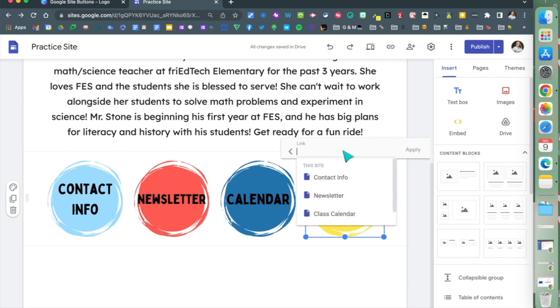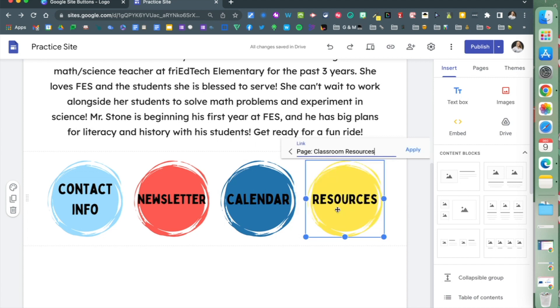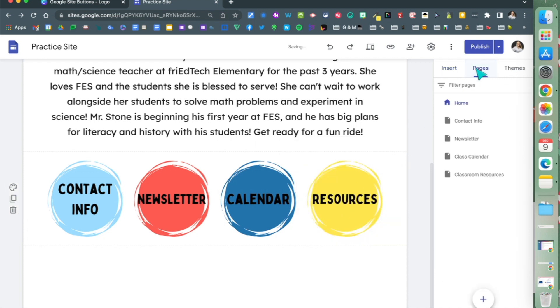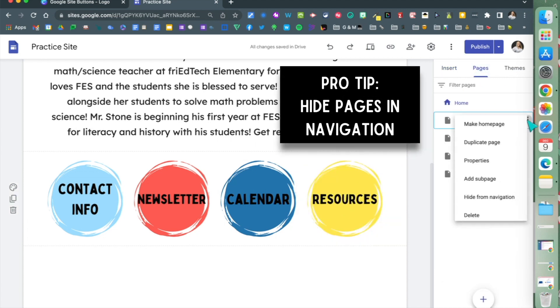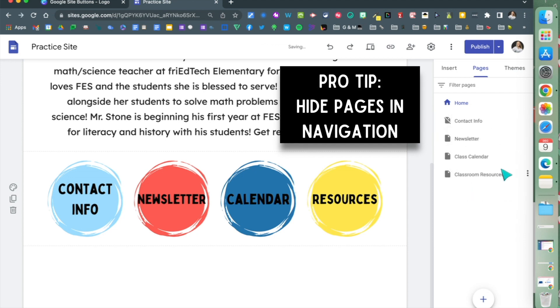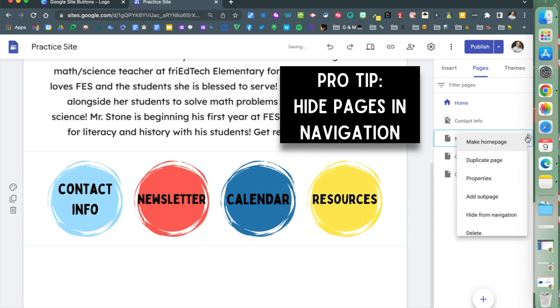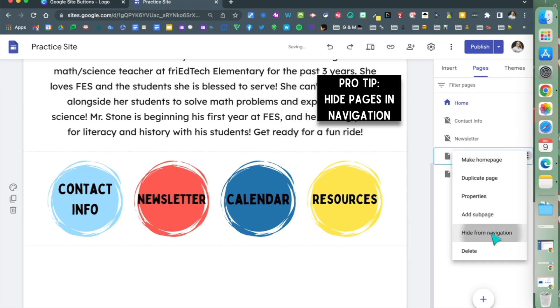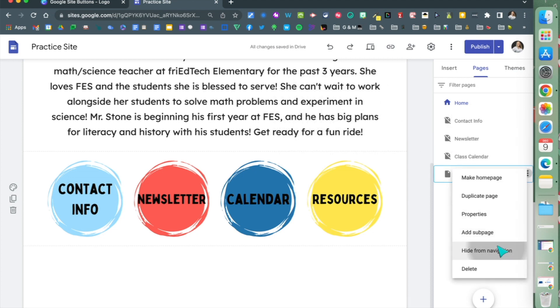Once I finish that, I'm going to go into my pages area. Here's a pro tip for you: hide pages in navigation so all users see is the home page, and the buttons will still take them there.